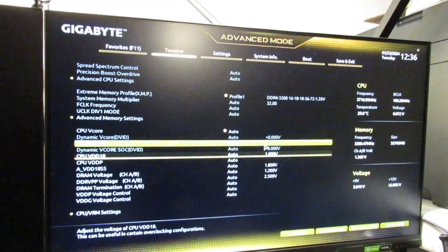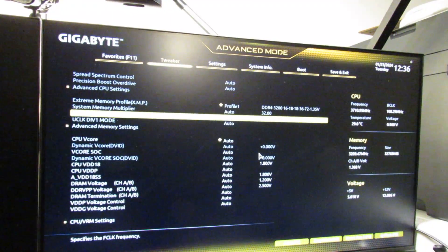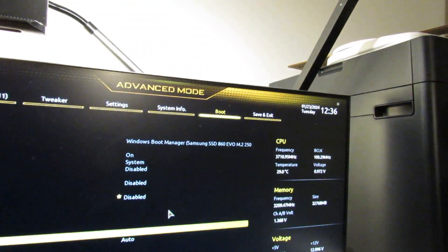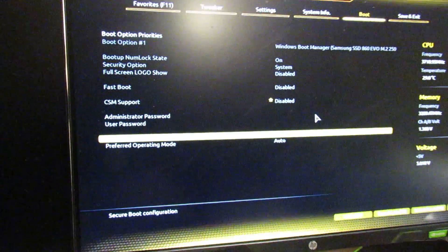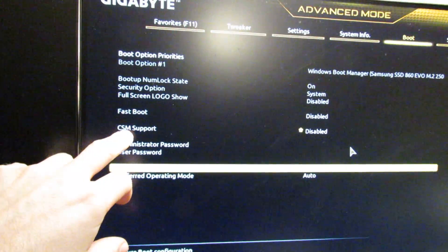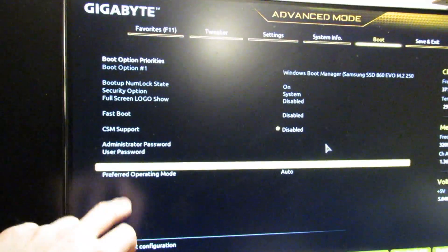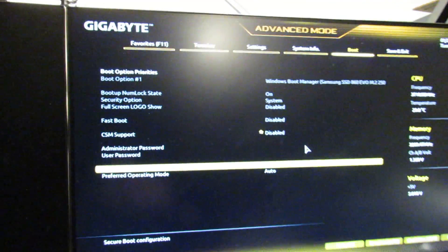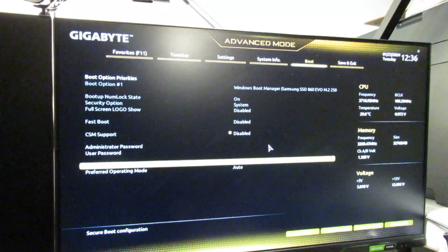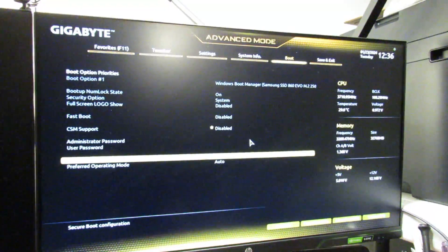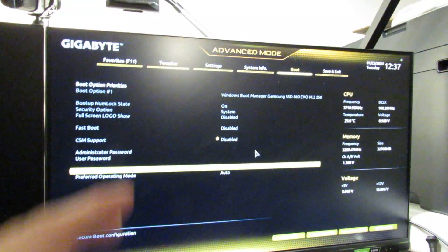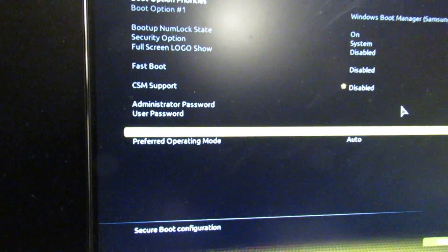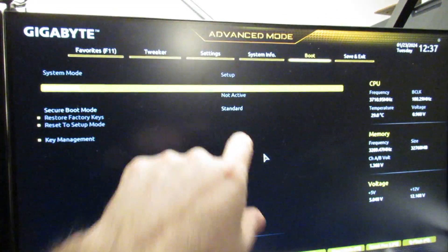The first thing we're going to enable is Secure Boot. We go to the Boot tab at the top. It's really simple - you just need to disable CSM support and Secure Boot will pop up. Once you've disabled that, exit the BIOS and save, come back into the BIOS, go back to this section, then go on to Secure Boot and make sure it's enabled.